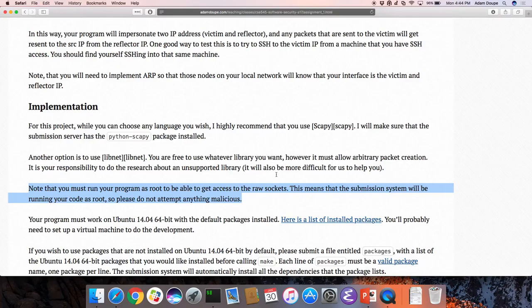You shouldn't use unlimited submissions as an opportunity to just make a tiny change, not test anything, and submit. You should use it to actually develop, test, make sure it's correct, and then you're ready to submit.